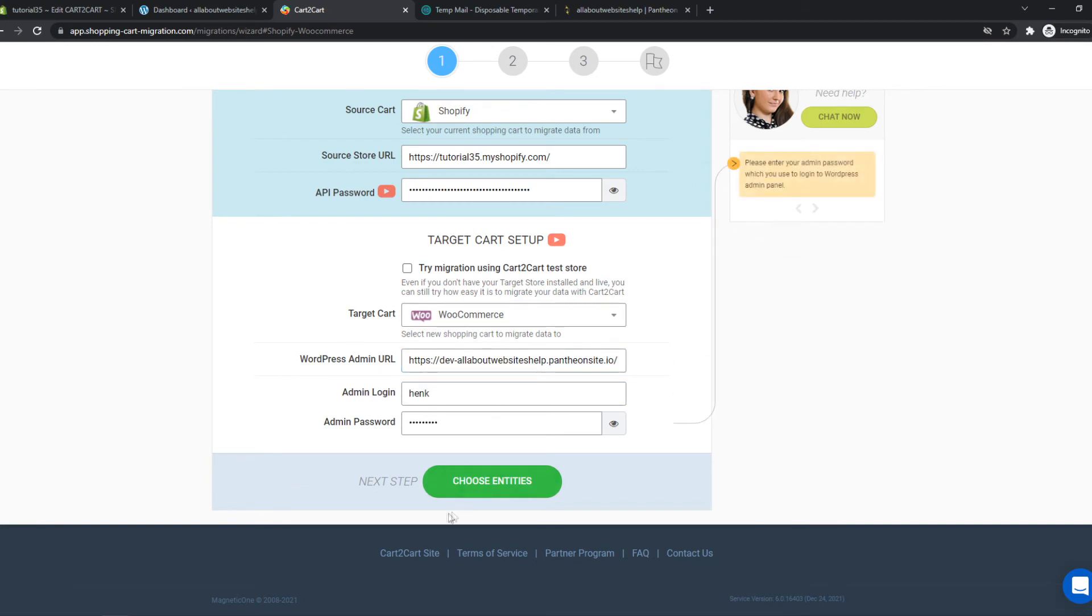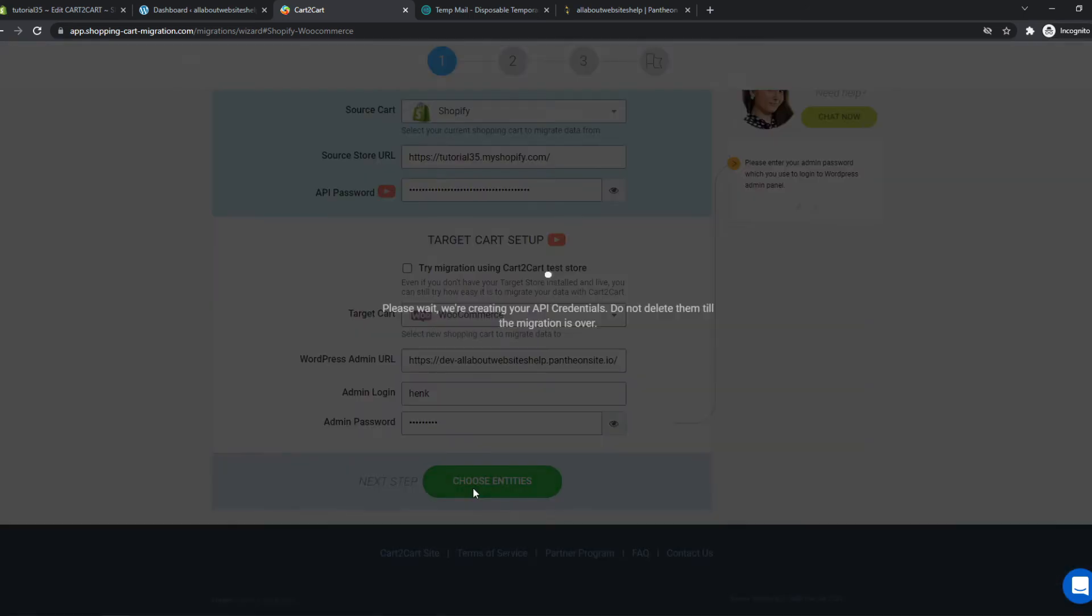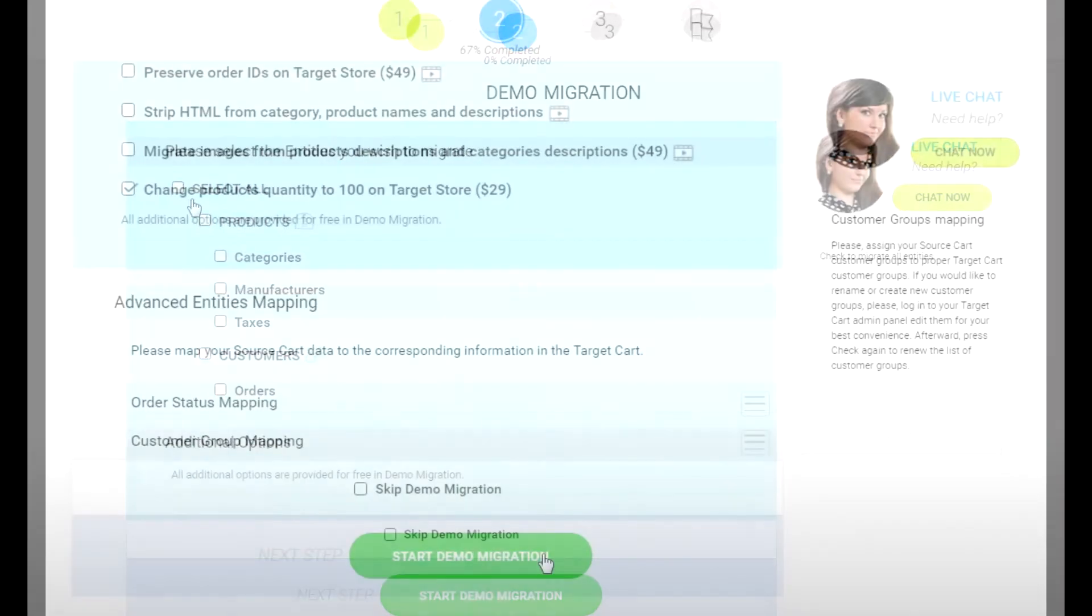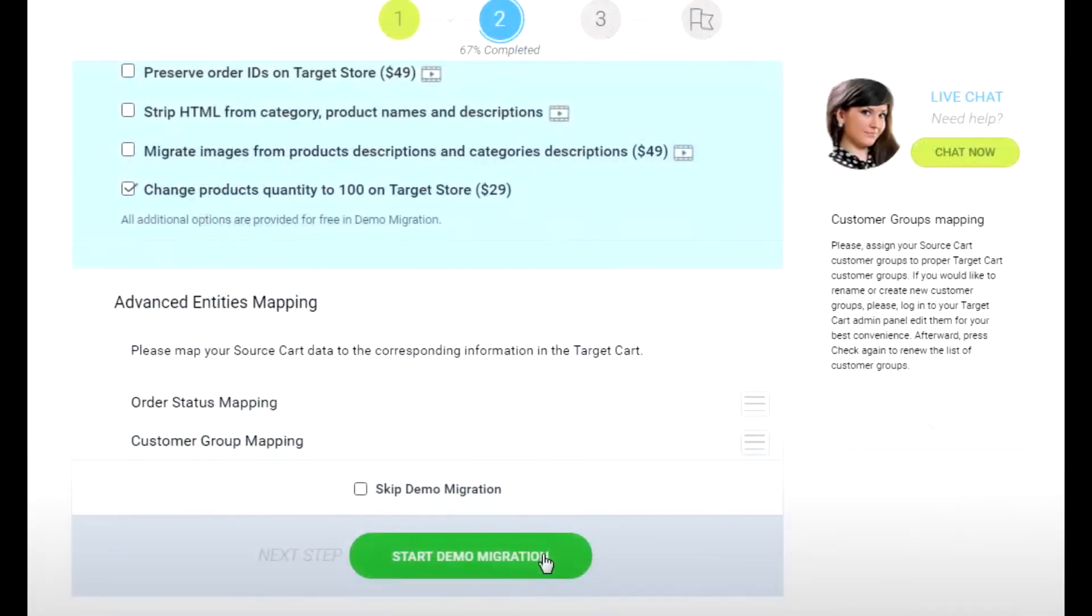There we go and now we have to select choose entities and it's going to connect. After this is done it will bring you to this page where we can select the entities we want to migrate. So you can just select all, I'm going to do that, they can hit start demo migration.